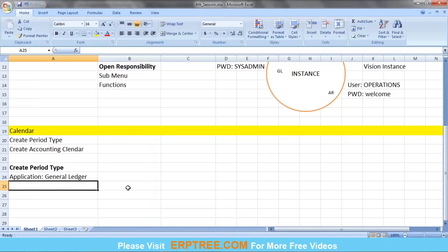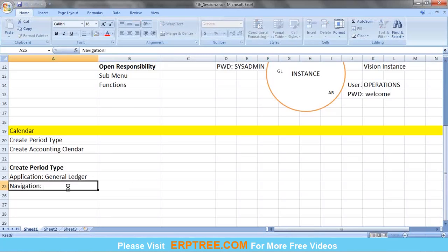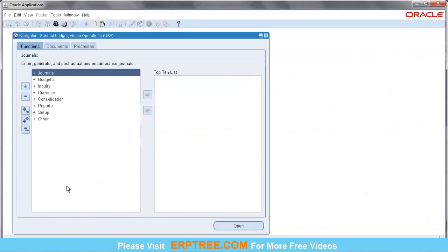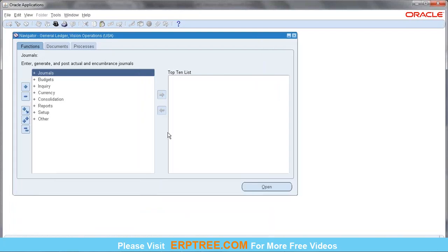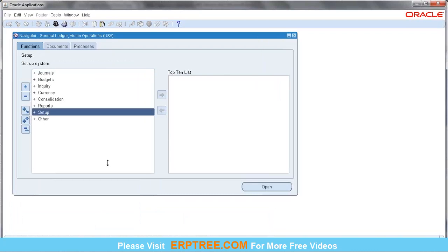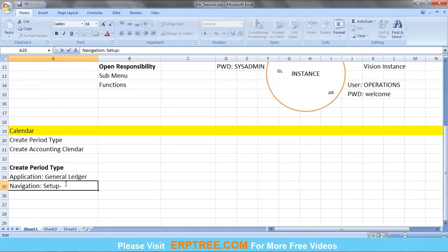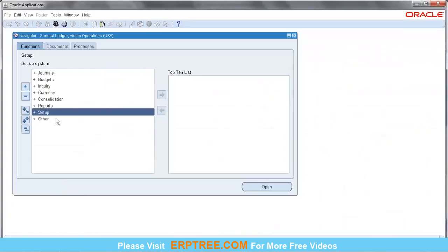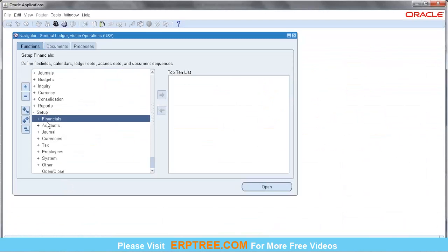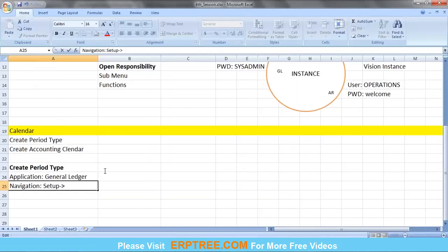The navigation path for creating the period type is: application 'General Ledger Vision Operations' → Setup → Financials. Please make a note of all navigation paths in this format — using arrow marks between each step — as this is how you will write documentation when working in real time.